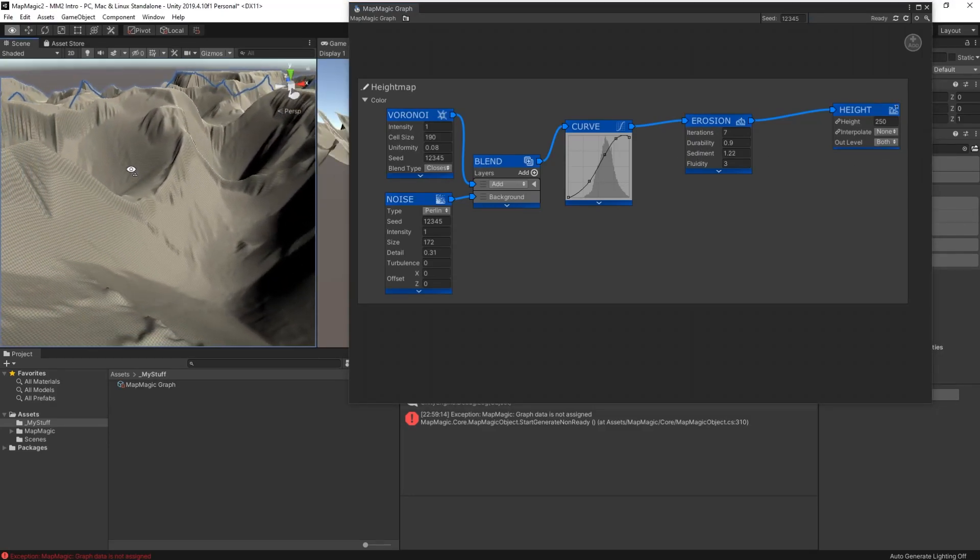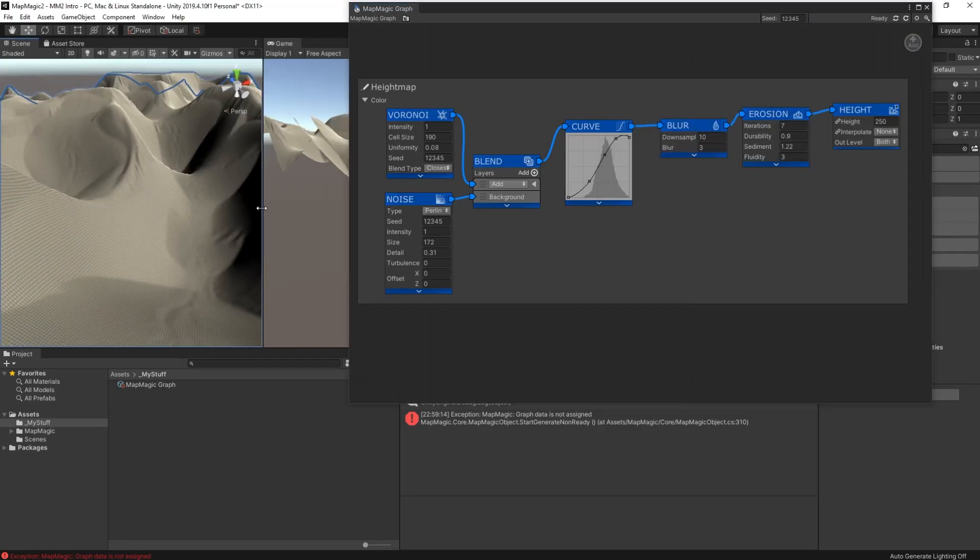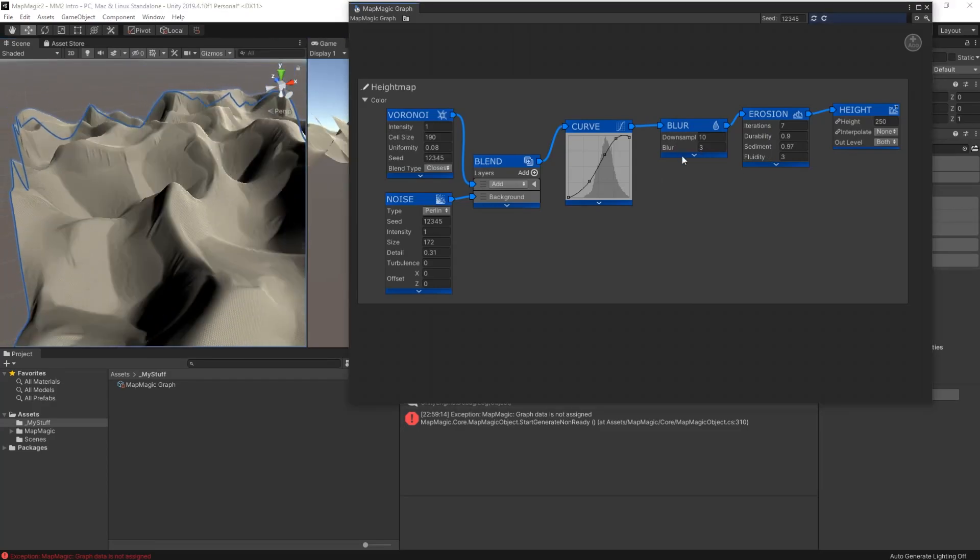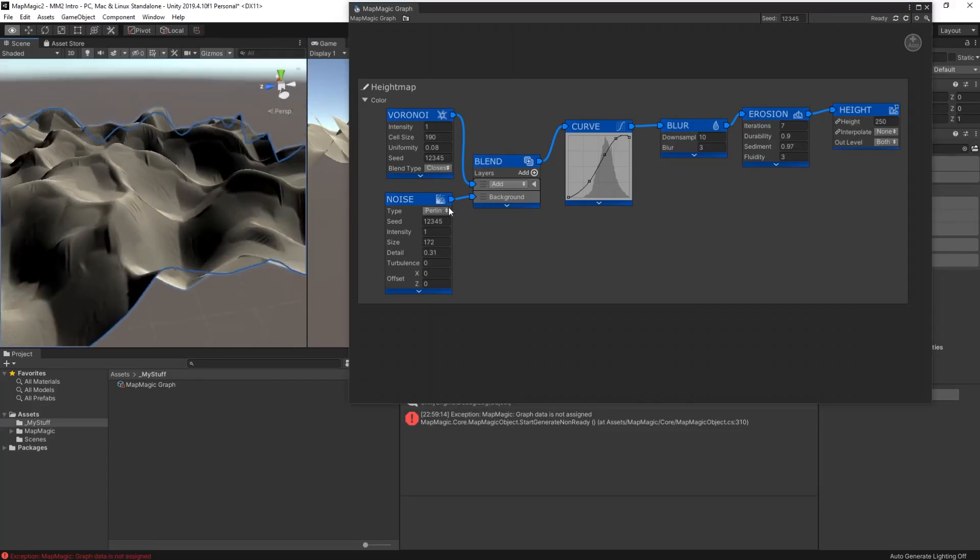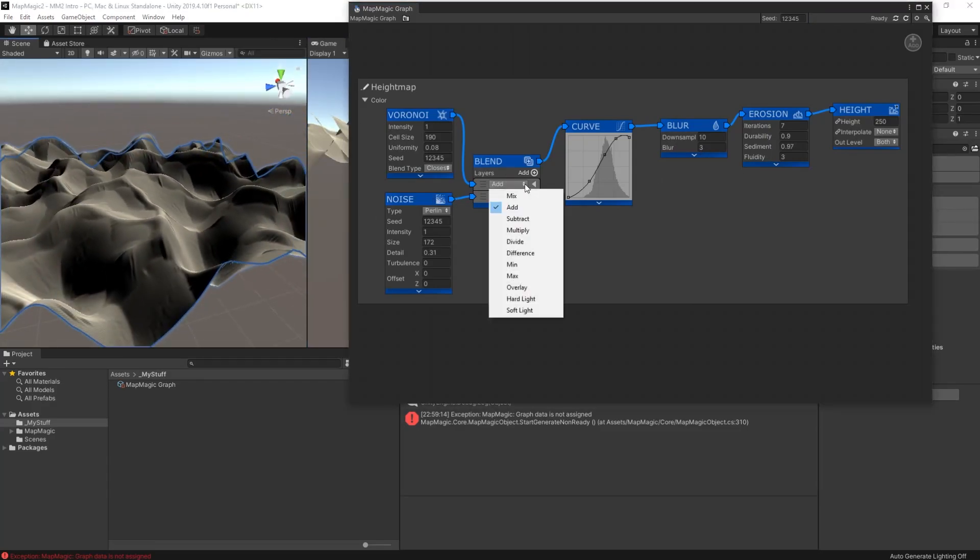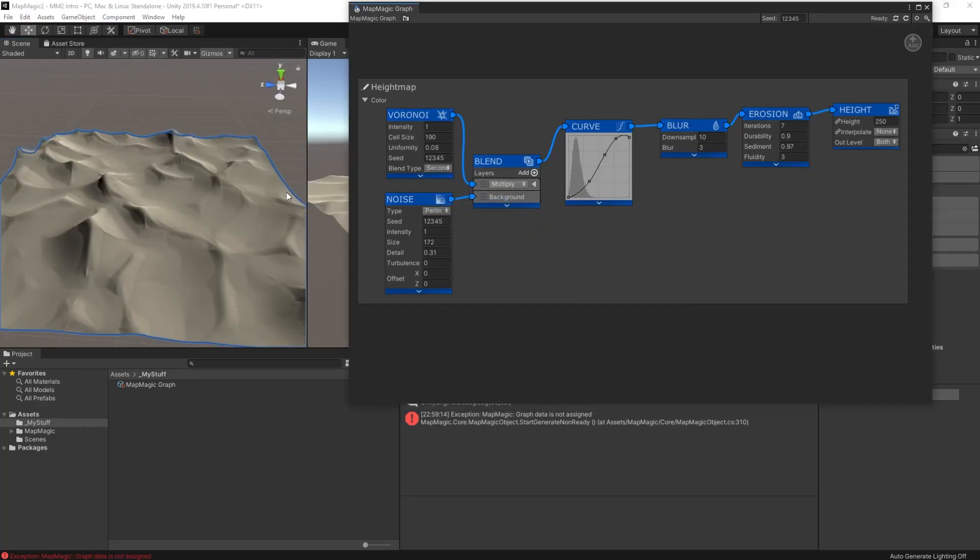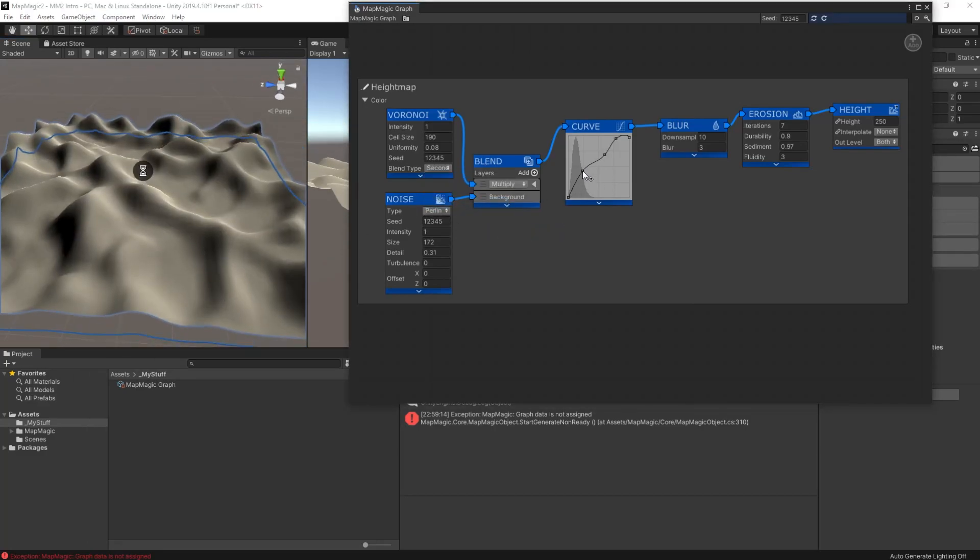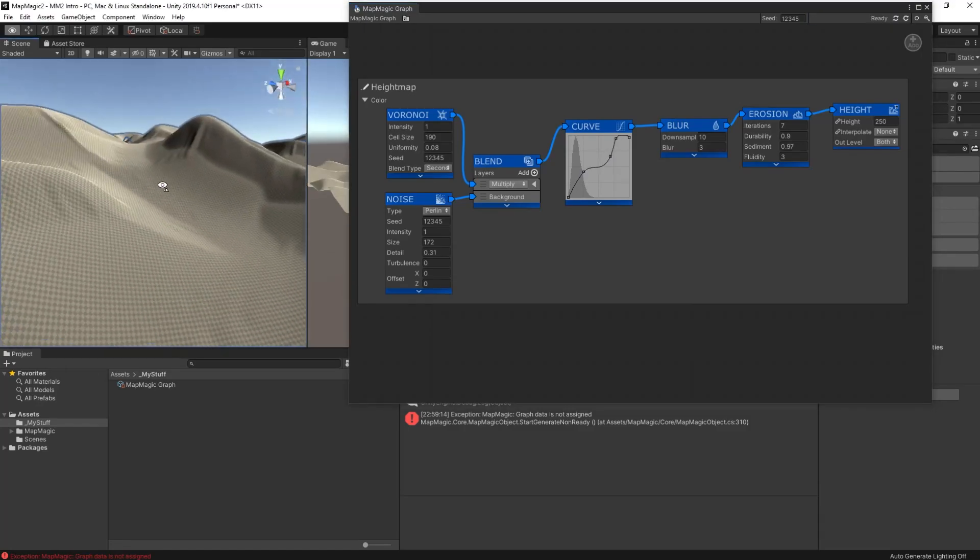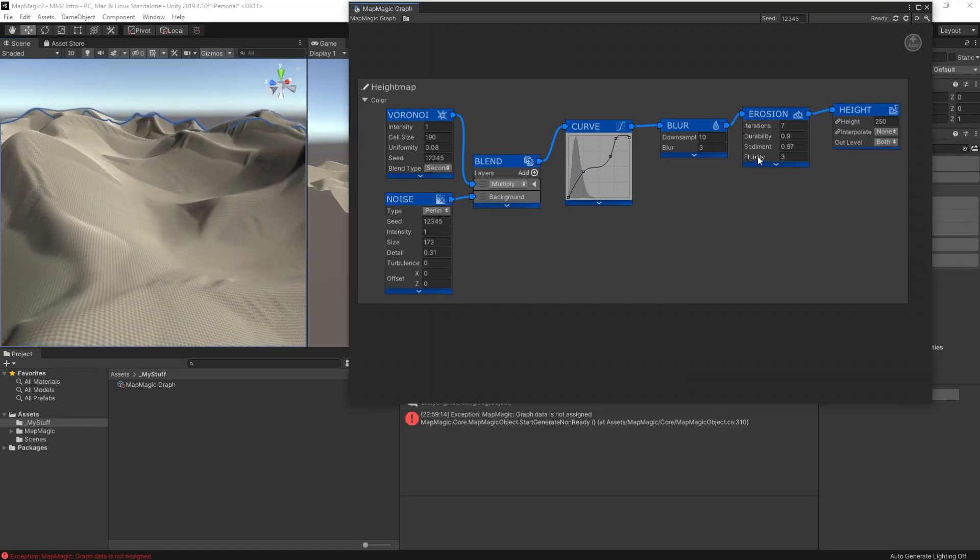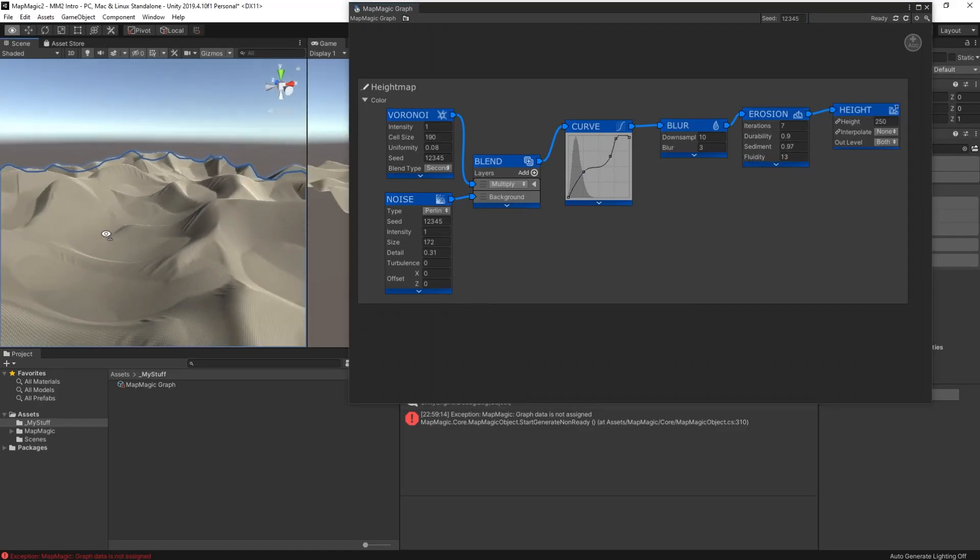But one of the most useful nodes is this one, the erosion node. This really gives some texture to the terrain that you've got. It simulates the rainfall and the sediment carrying and so on that rain would do. And again, just play around with the different settings. Everything is reversible, so don't be afraid. Keep mucking about, see what you come up with.